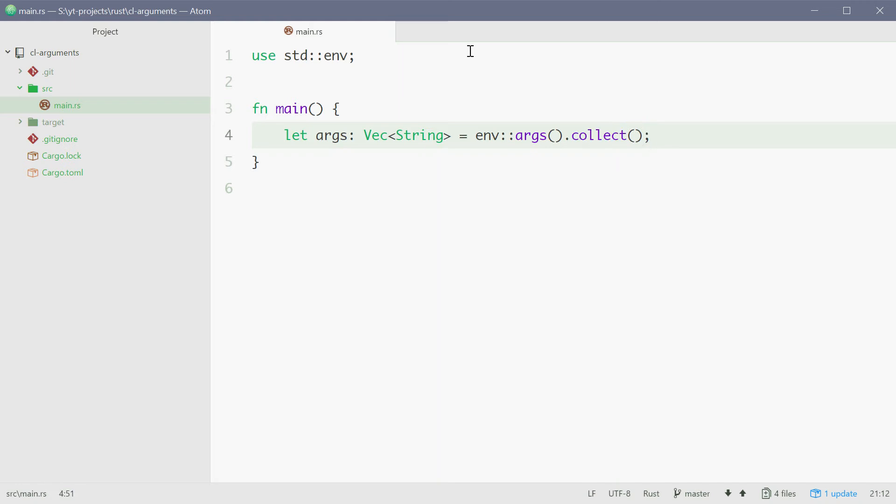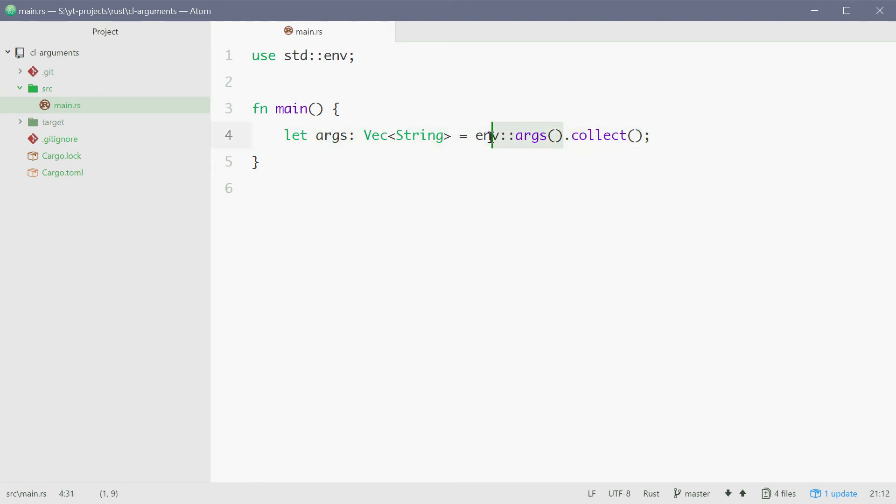So now with this we're making a new vector that holds strings. This is equal to all the command line arguments that is collected through that function right there.